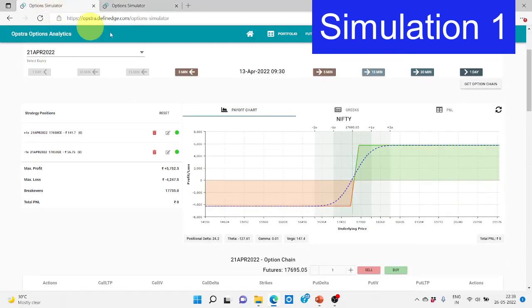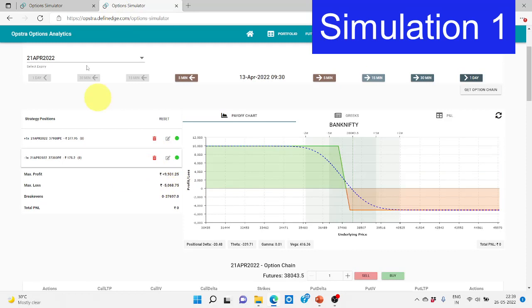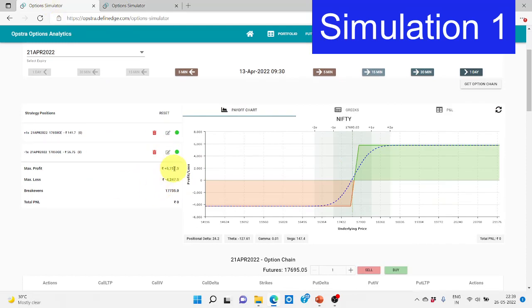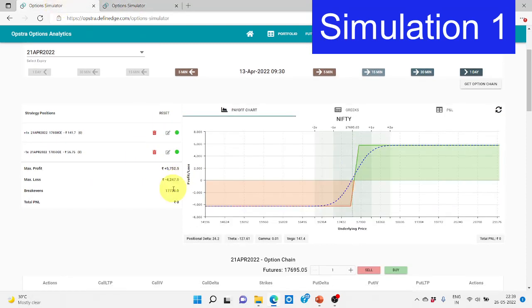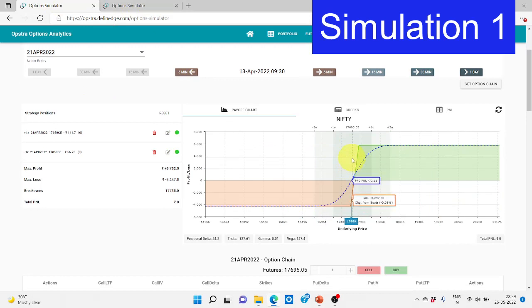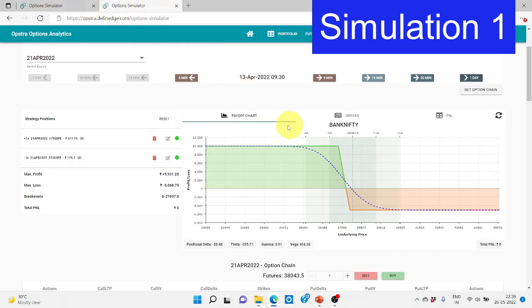Once we set this up, the payoff chart shows: for Bank Nifty the bearish view gives a full profitable zone, and for Nifty the bullish view is in a profitable zone. The max profit here is 5,700 and max loss is 5,068. Even in a max loss scenario on one side of 5,068 combined with max profit of 5,700 on the other, we end up with around 700 rupees profit.